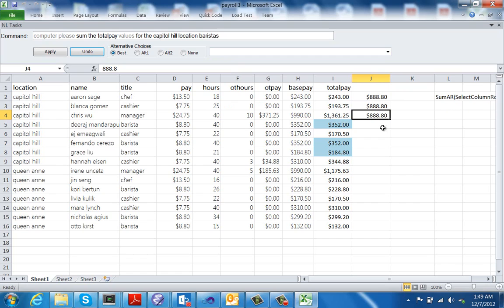The technology behind this tool is similar to the one used in Flash Fill. There is an underlying domain-specific language to which we translate the natural language into. The language has a rich type system and we use a combination of type-based program synthesis and rule-based program synthesis to enable both high precision and high recall.